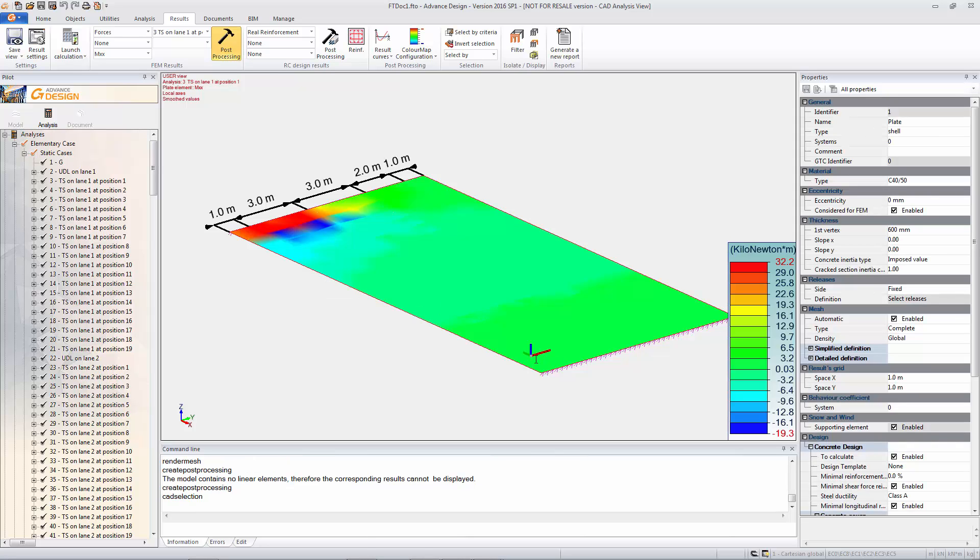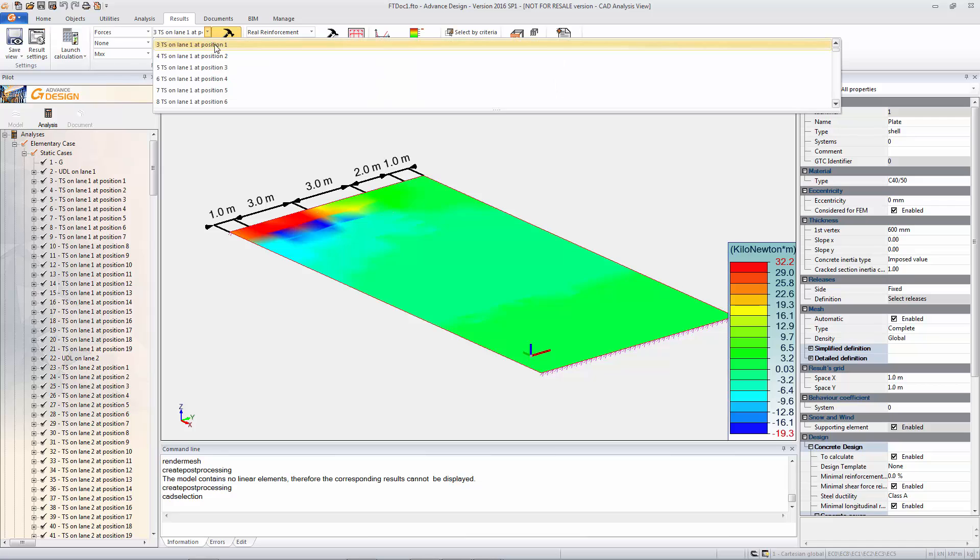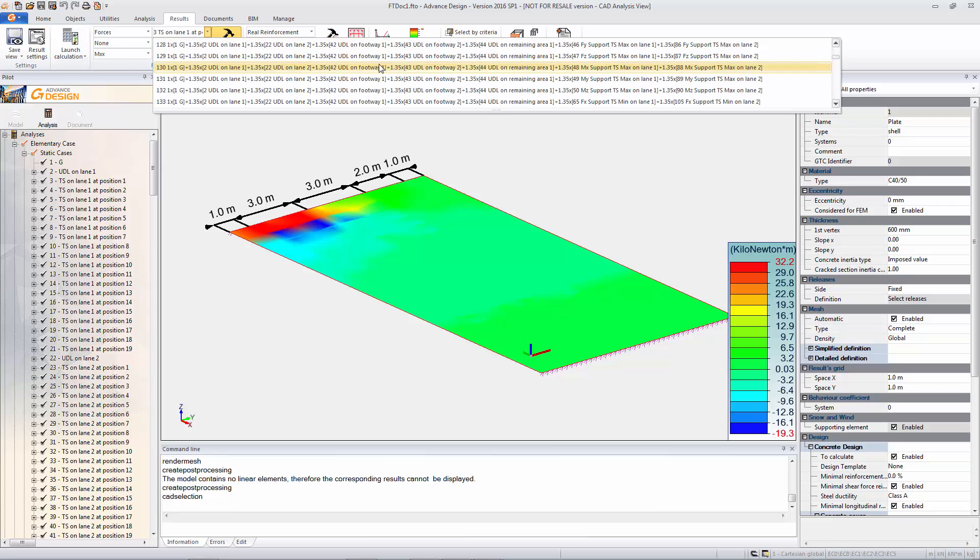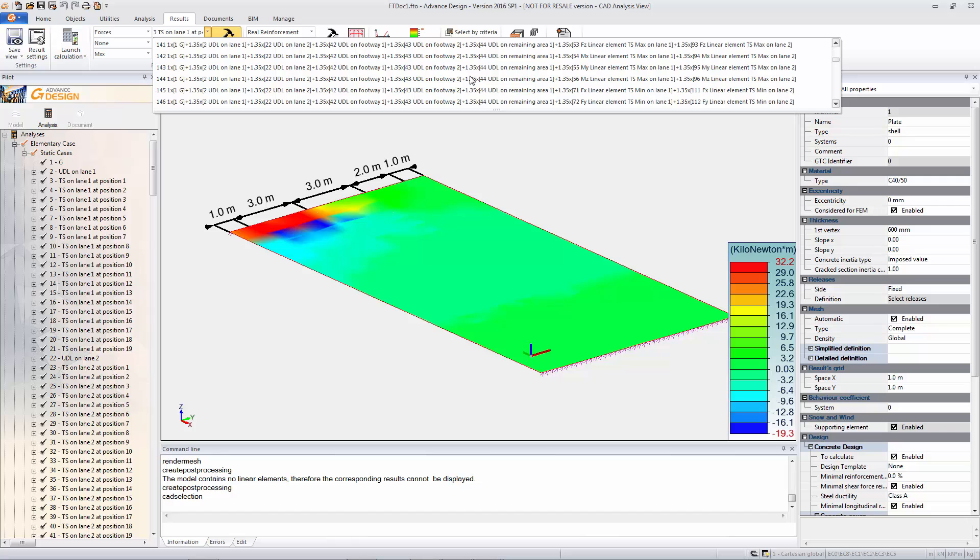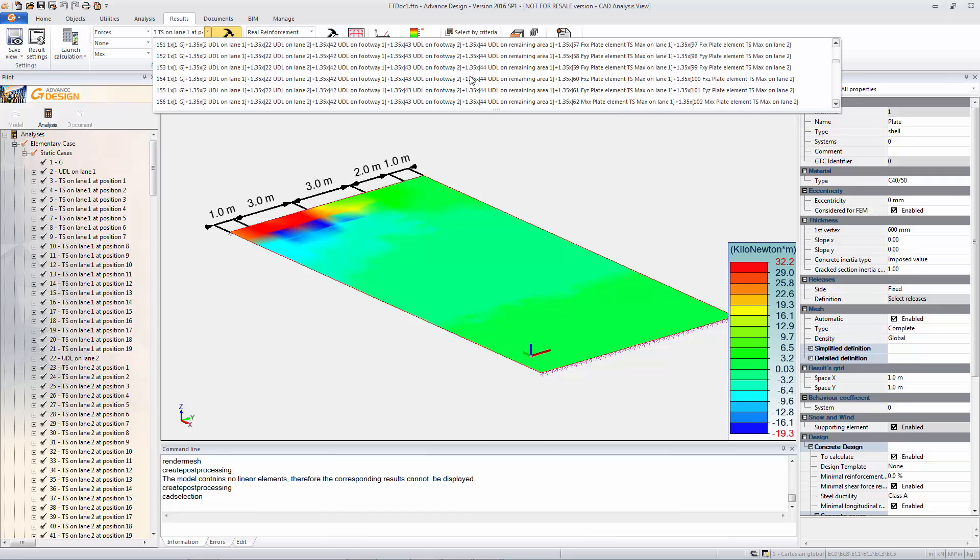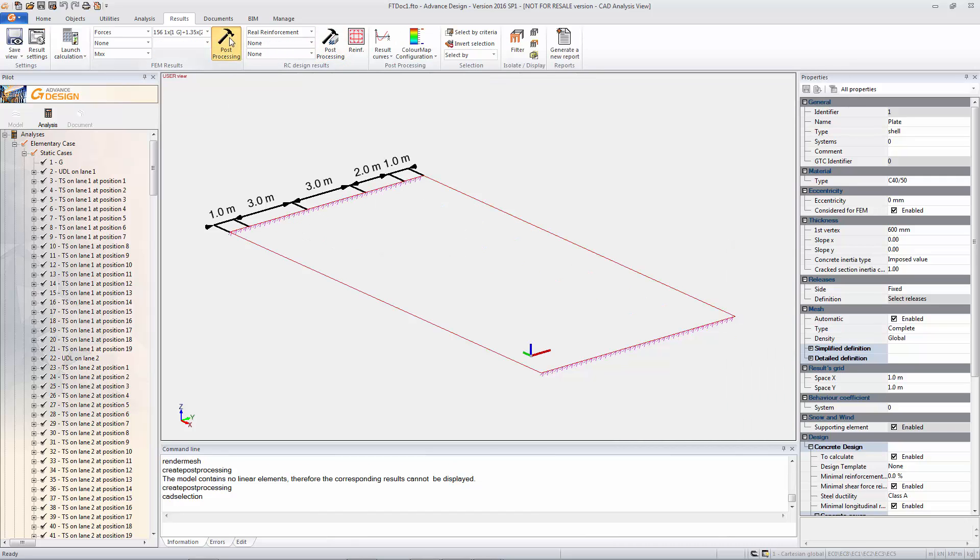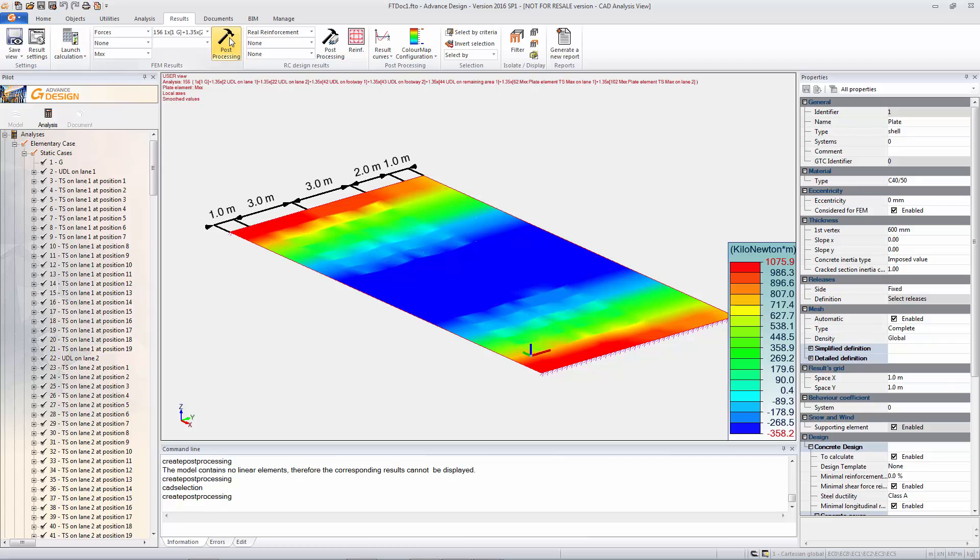So we're going to look at MXX moments around the X axis and that's a local X axis, so it's not the global. So note obviously the local is the red line there, so it's about the local X axis. And then we can view the envelope load case for whatever we want to look at.